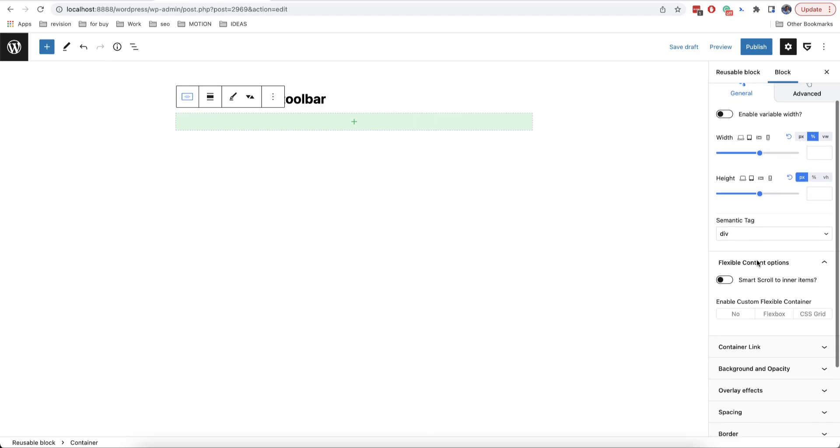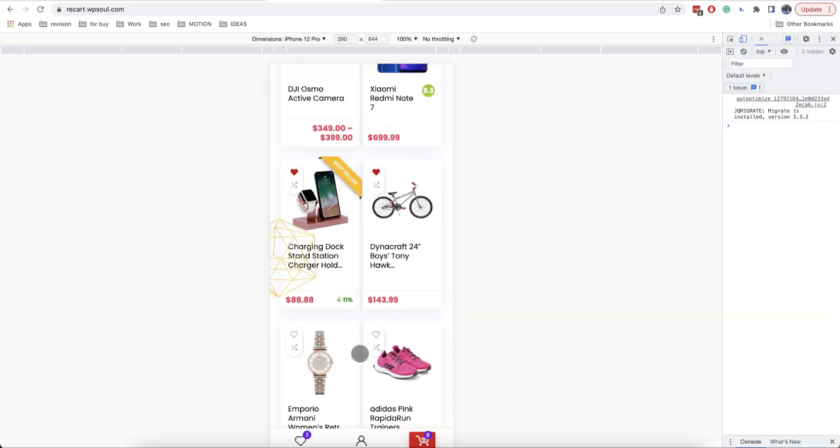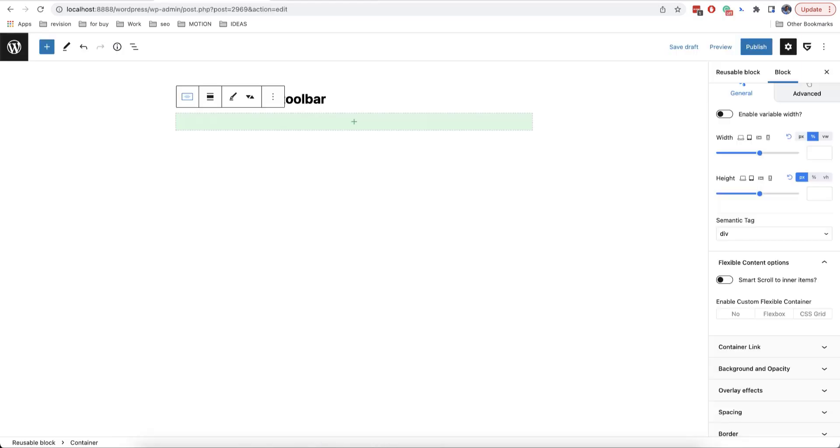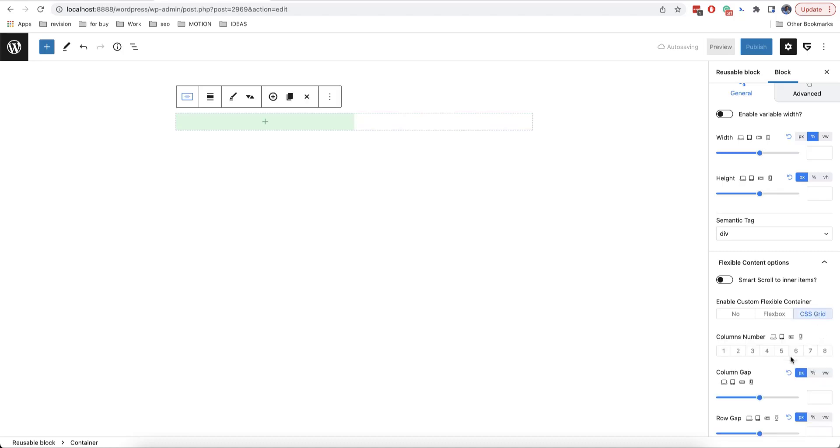Let's say we want to create a toolbar with three icons that will be permanently on the bottom part of our website, like here. For this reason, we need to enable the option which is called CSS Grid here and then let's choose three columns. And as you can see, there are three equal columns.